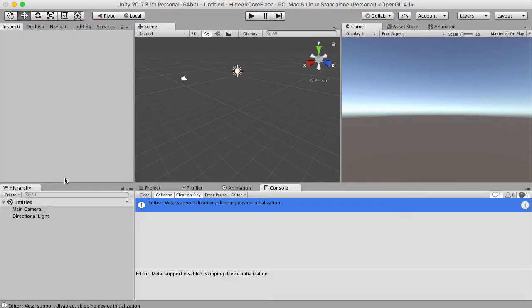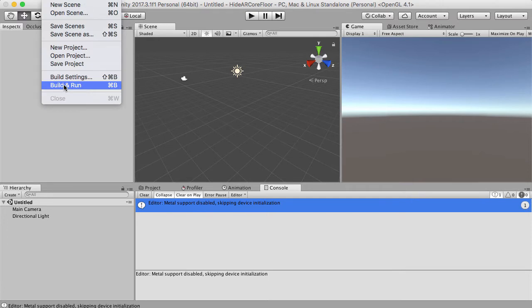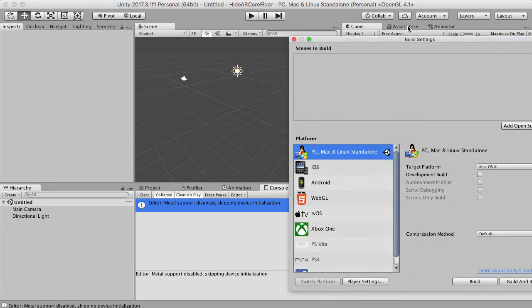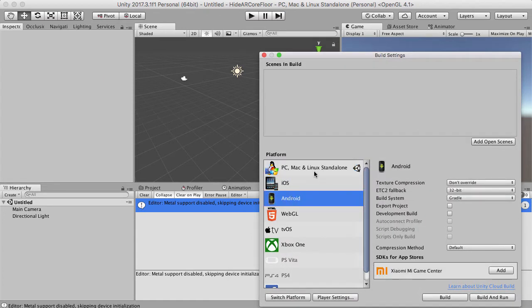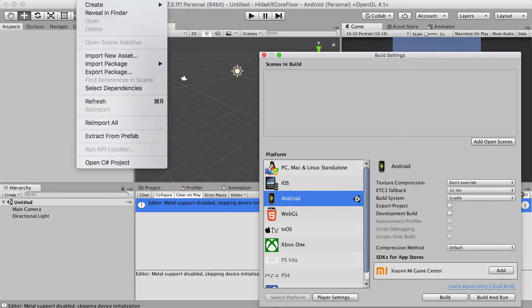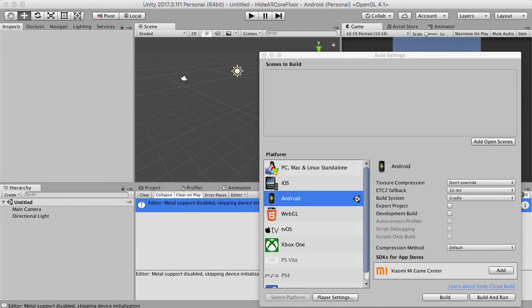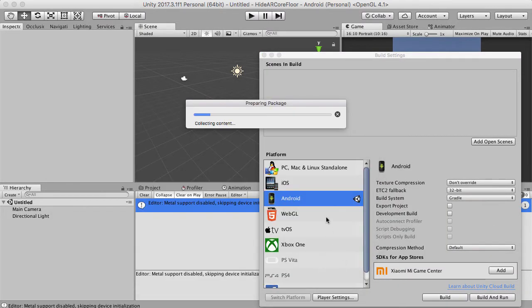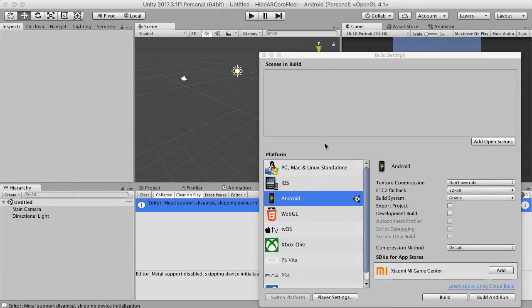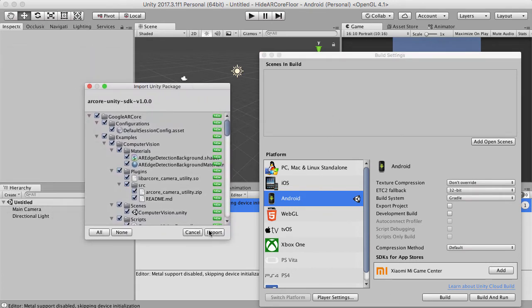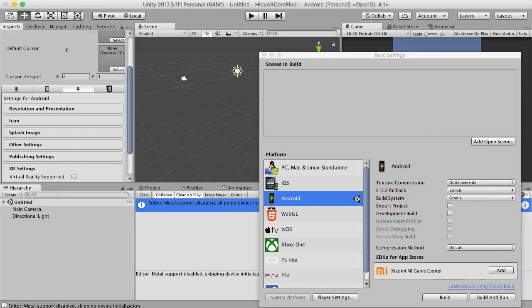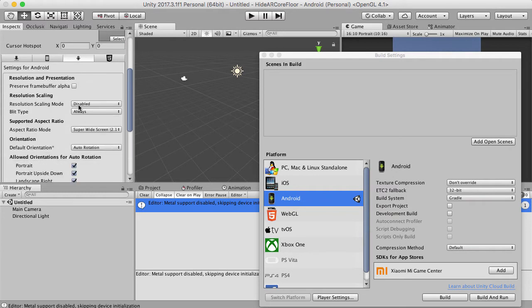Let's get started. First, go to Build Settings, then hit Player Settings. Before we go to placing, hit Android and go to Switch Platforms — and now we're on the Android platform. Go to Assets > Import > Import Custom Package, which is the AR Community SDK, the brand new one, version 1.0.0. Import everything in here.